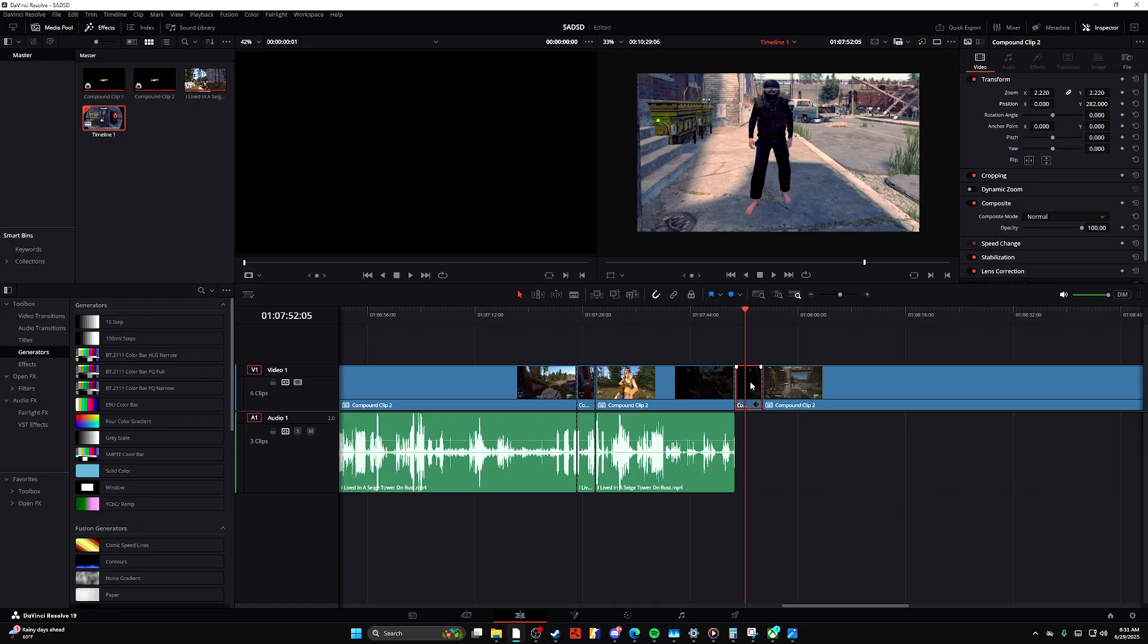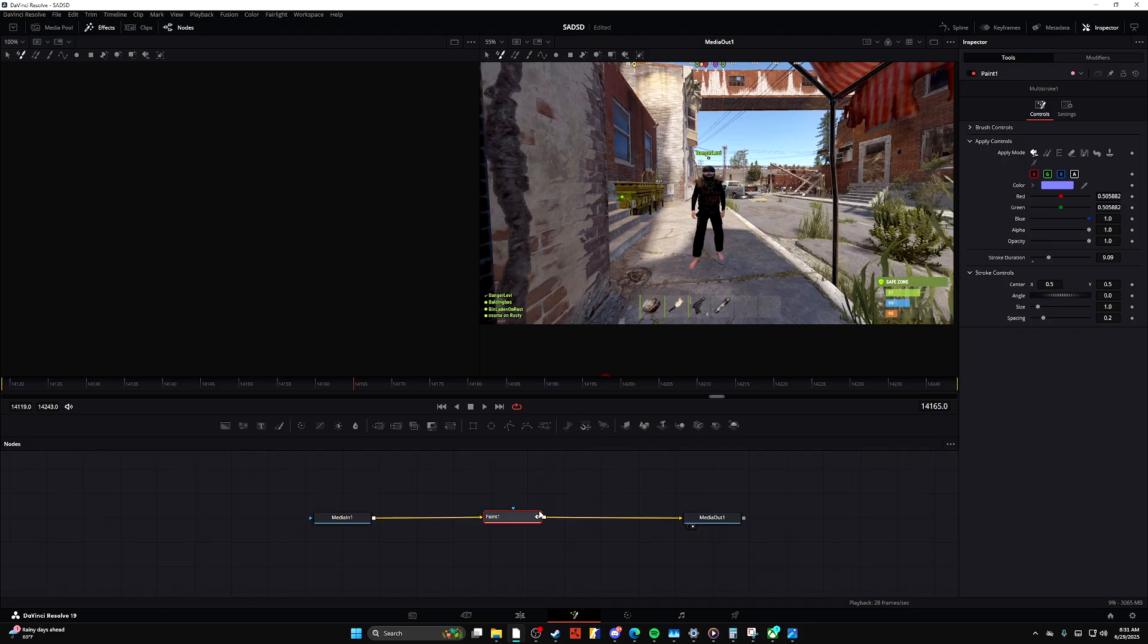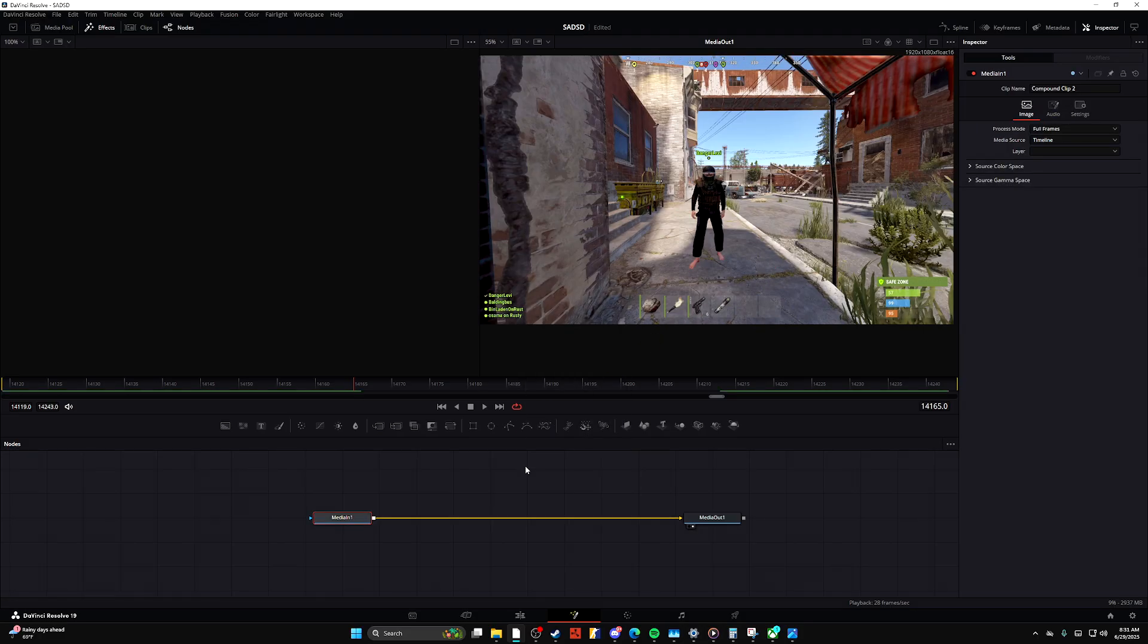All you're going to want to do is find the video that you want to paint on or the clip. Go ahead and open the Fusion tab. We'll go ahead and close this out for you so you can see how to do it from scratch.